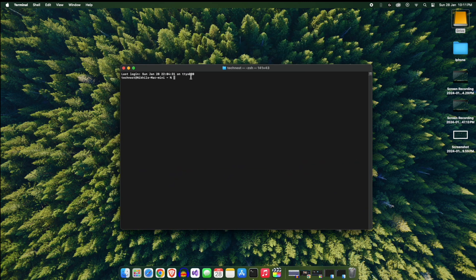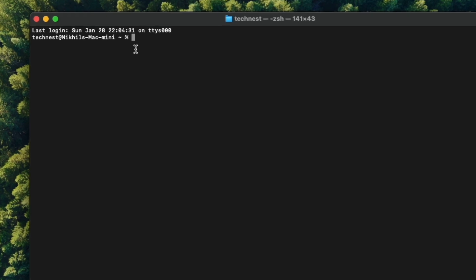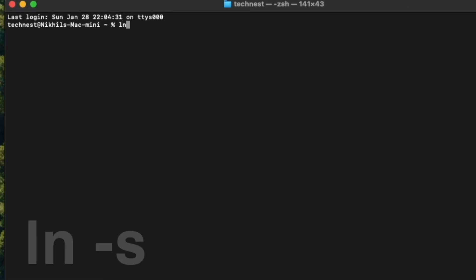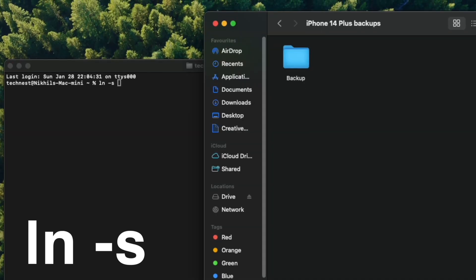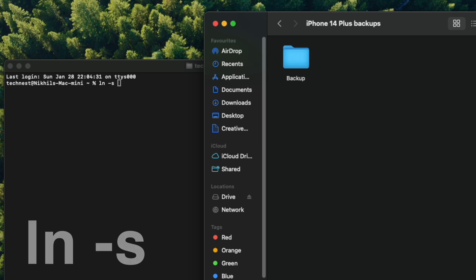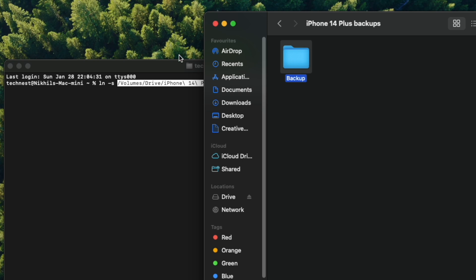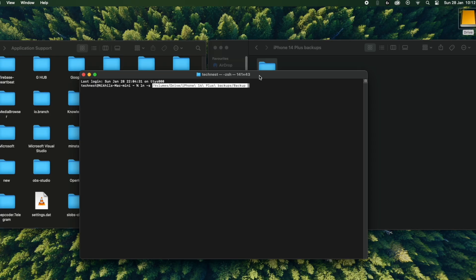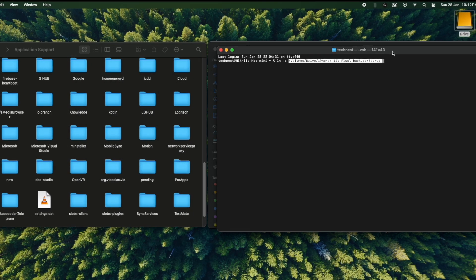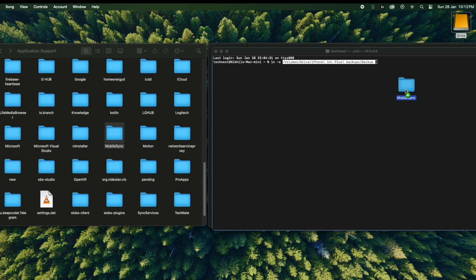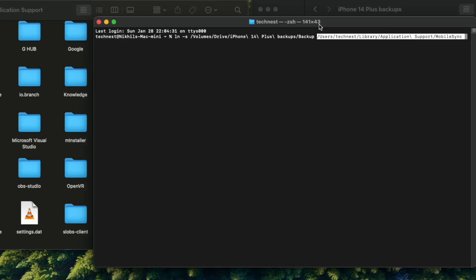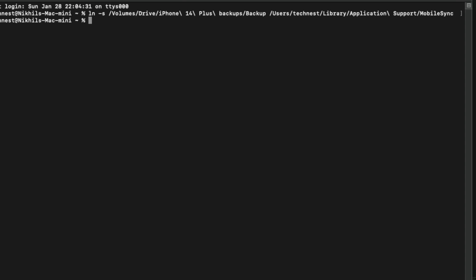For that, open Terminal app in your Mac and type this command: lowercase ln space hyphen s. Then drag the Backup folder that you just created on the external hard drive to the terminal. It will automatically capture the path of the folder. Next, go back to the Application Support and drag MobileSync folder into the terminal. This will create the path for the MobileSync folder. Now hit enter.